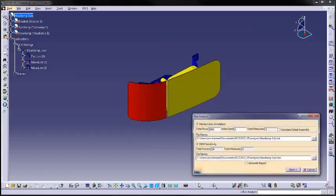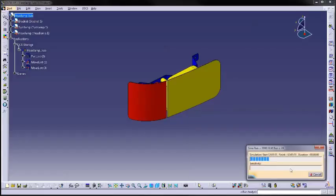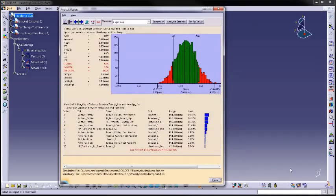3DCS simulates building thousands of assemblies to generate a statistical output for each measurement. The software analyzes every tolerance's contribution to variation, which can then drive improvements in the design and process.